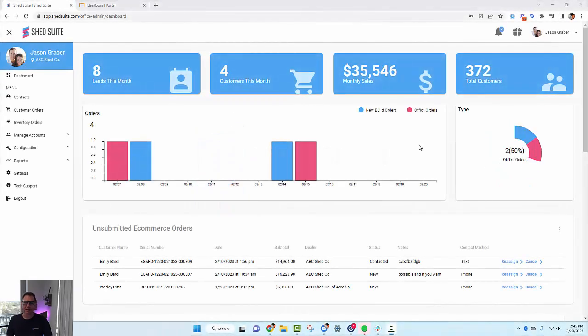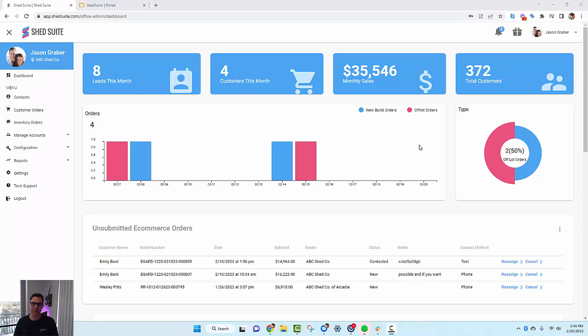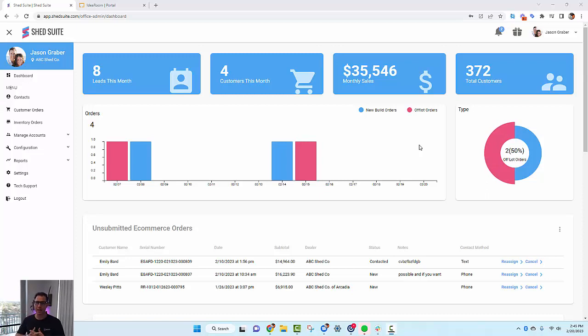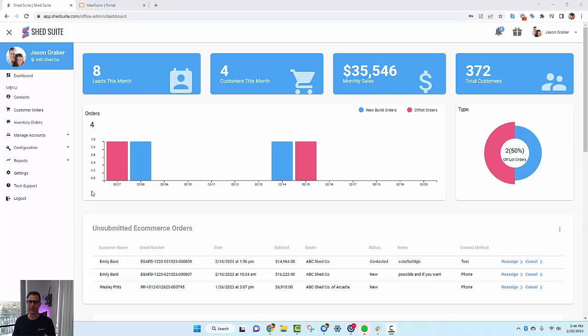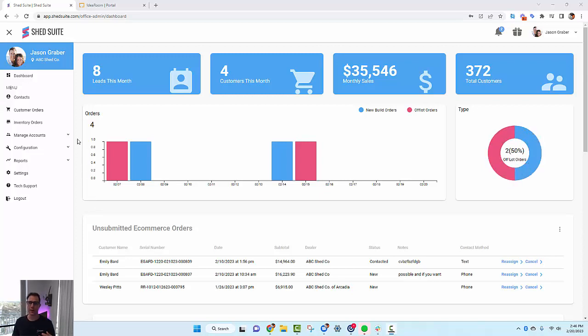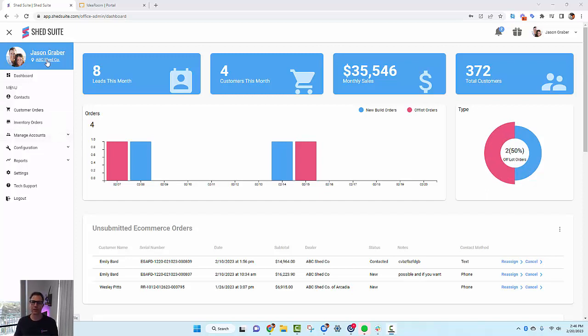Welcome to another Shed Suite training video. In this video, we're going to show you how to enable and make sure that your advanced Idea Room eCommerce integration is set up properly. We're going to go over some of the settings, what to look out for, and if you're having issues, how to figure out what the issue is.